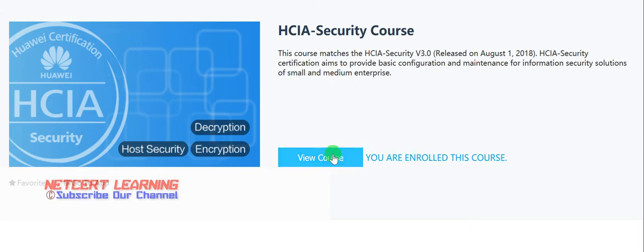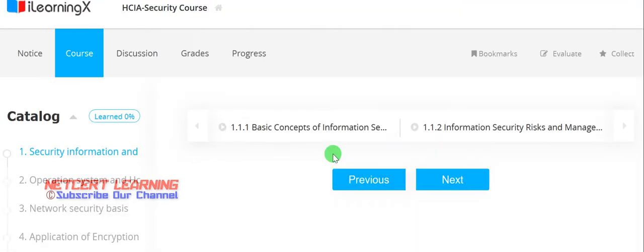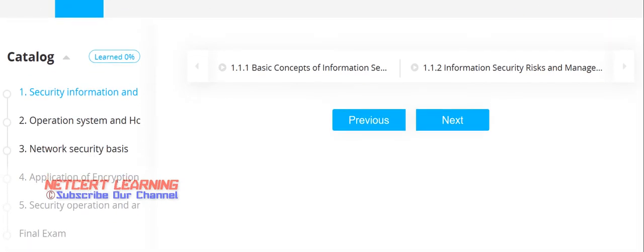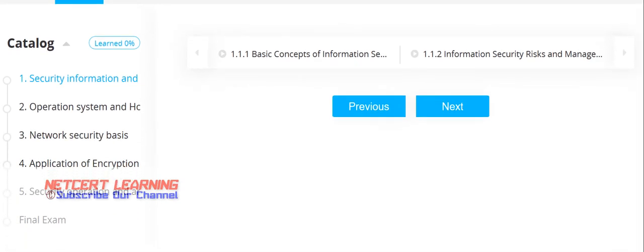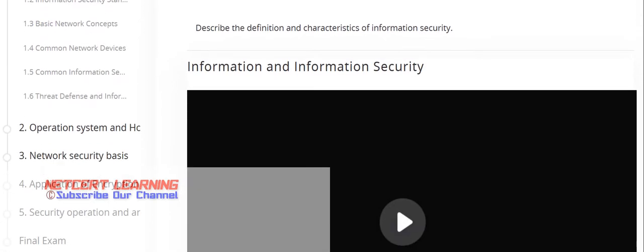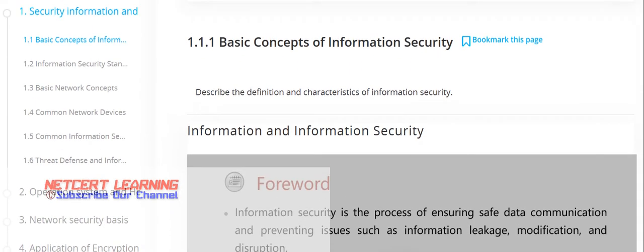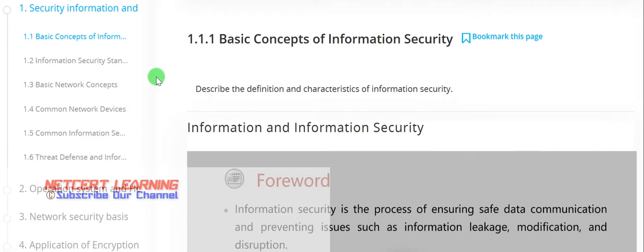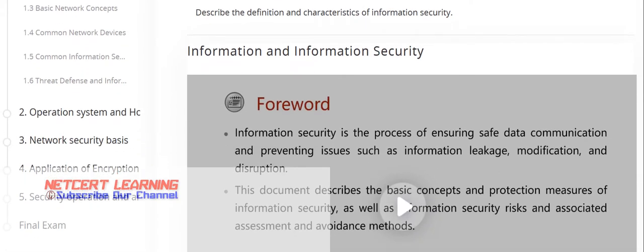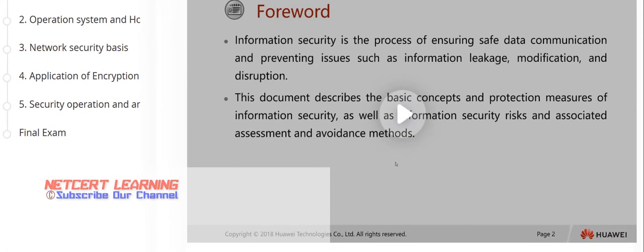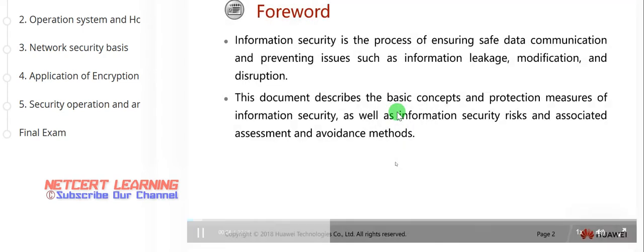Once your registration is done, click on 'Enroll this course' and you can view the course contents. This course is free for everyone — the HCIA Security course. Please share this with your friends who are looking for free content for Huawei security certification. These are the topics already mentioned.